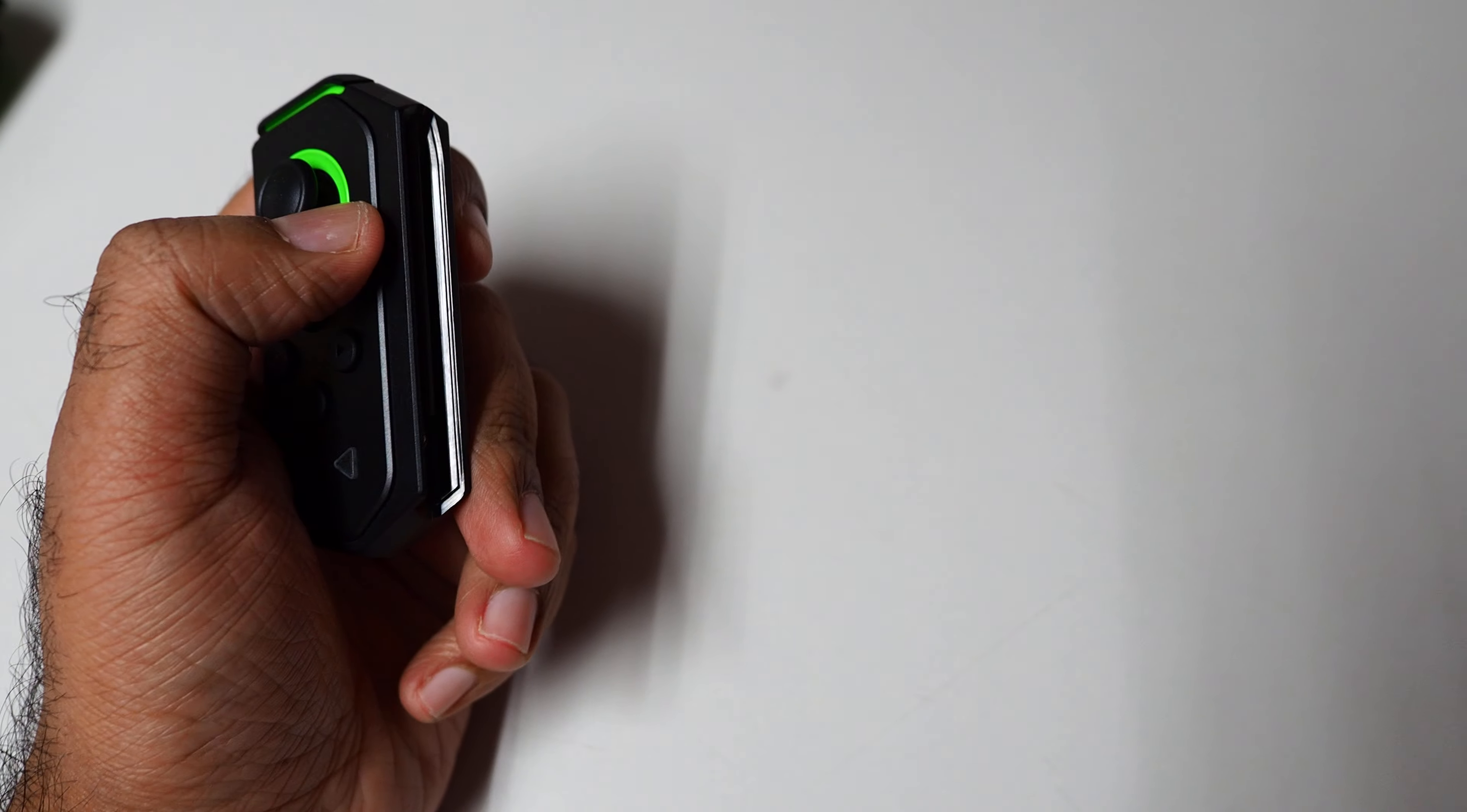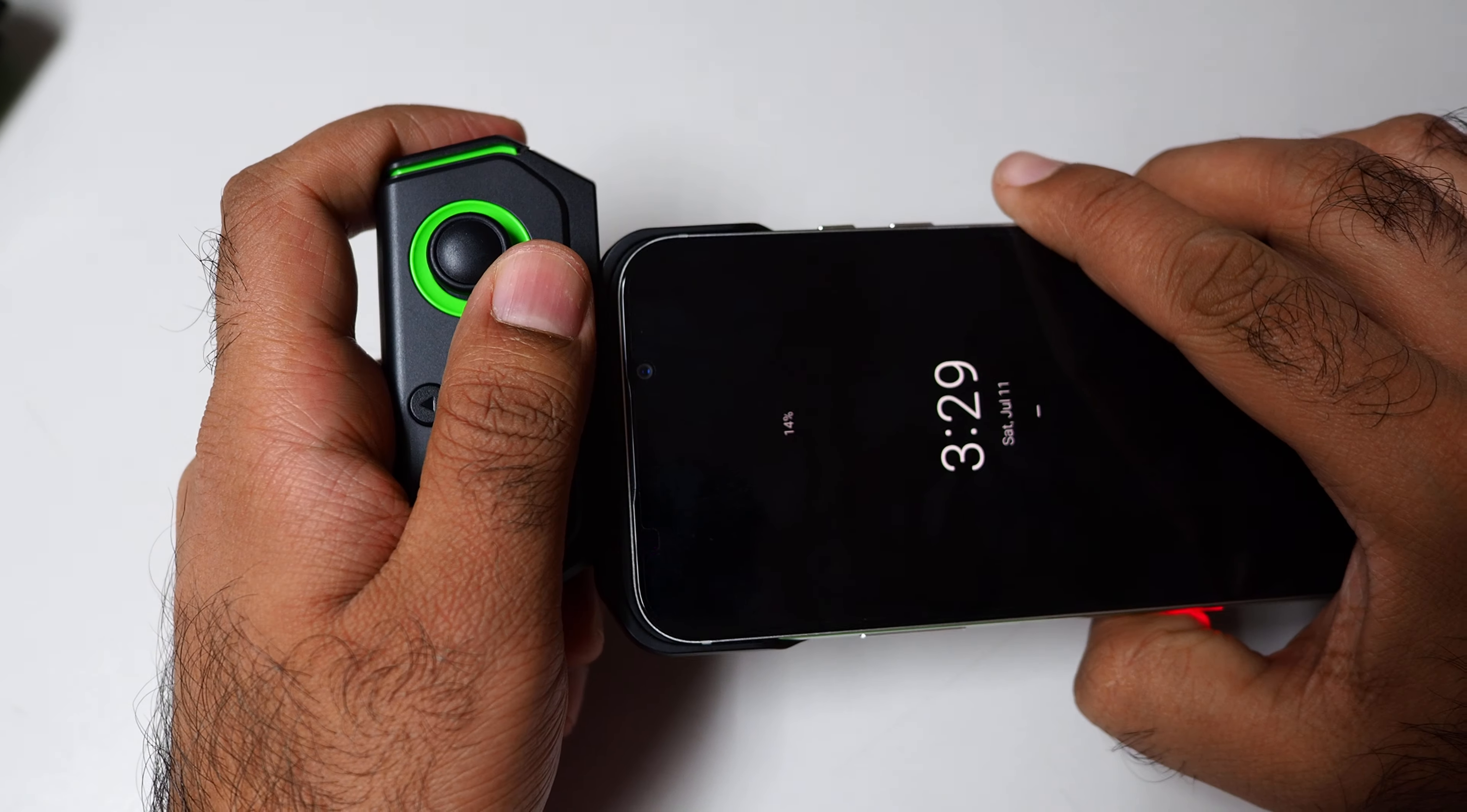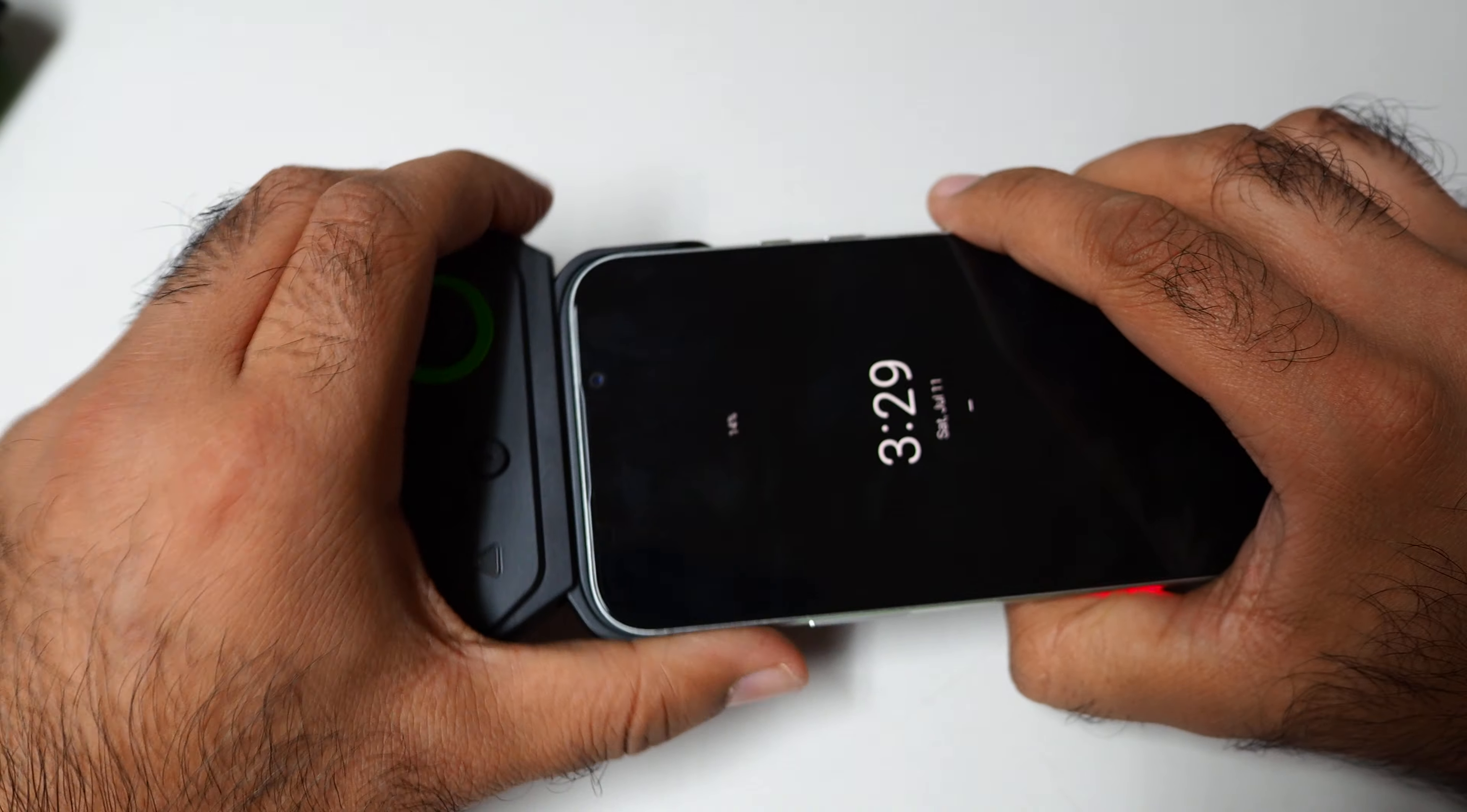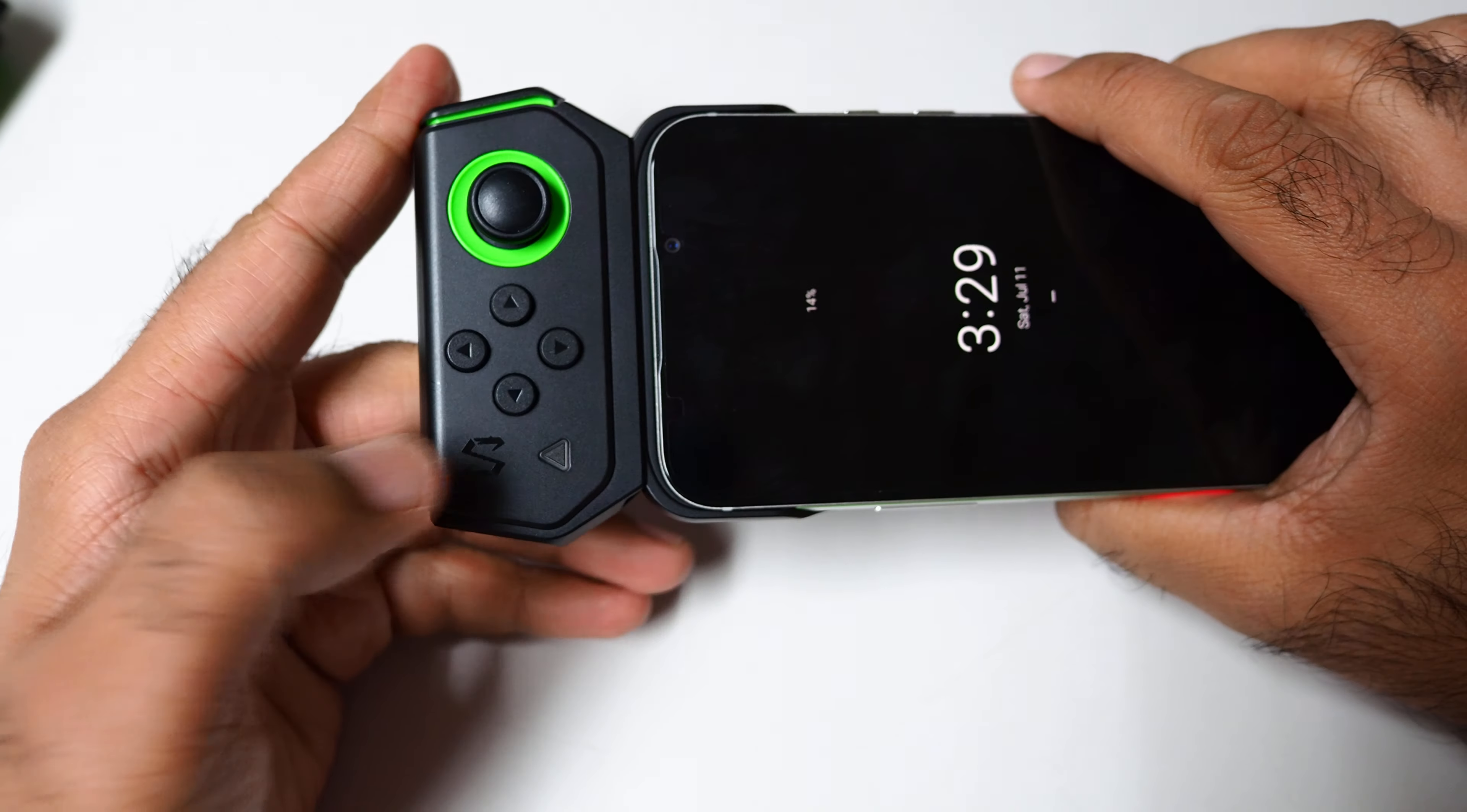Wow, it's quite tiny. Let me attach it with the Black Shark 2.